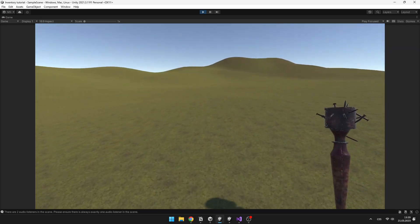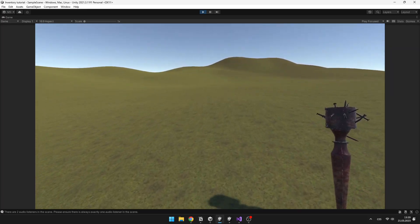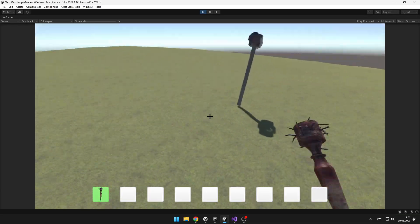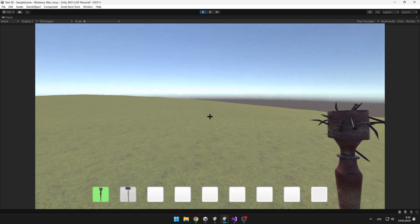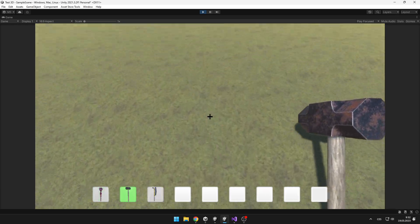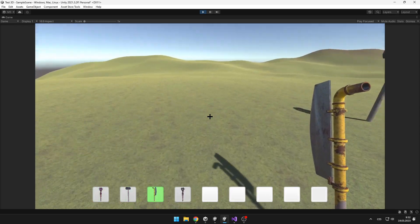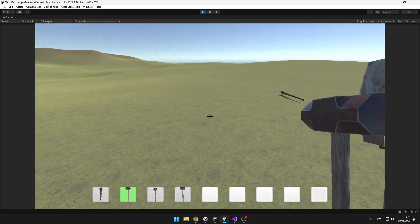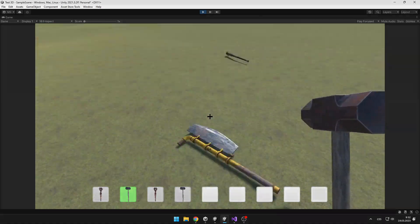This simple inventory system works okay, but it is a bit boring. Let's go ahead and add some items that we can pick up, add some throwing function and also some basic graphics. Let's get started.